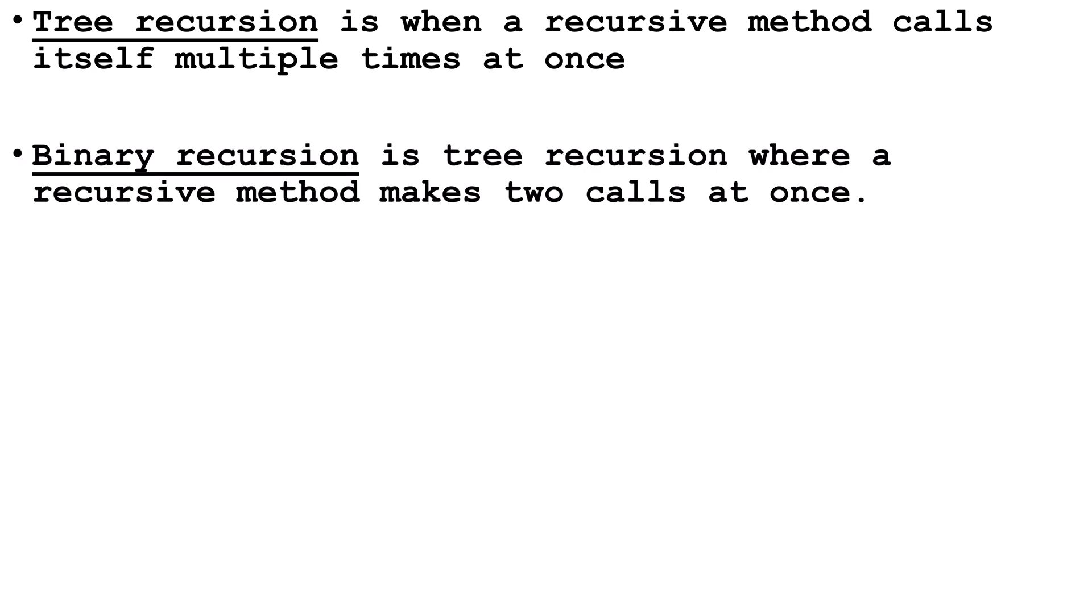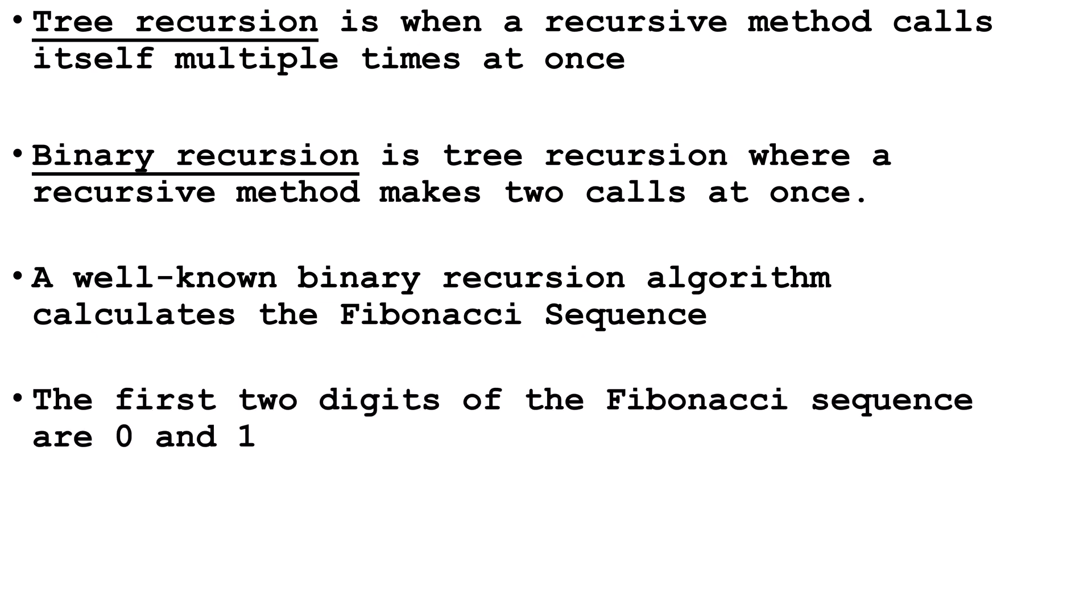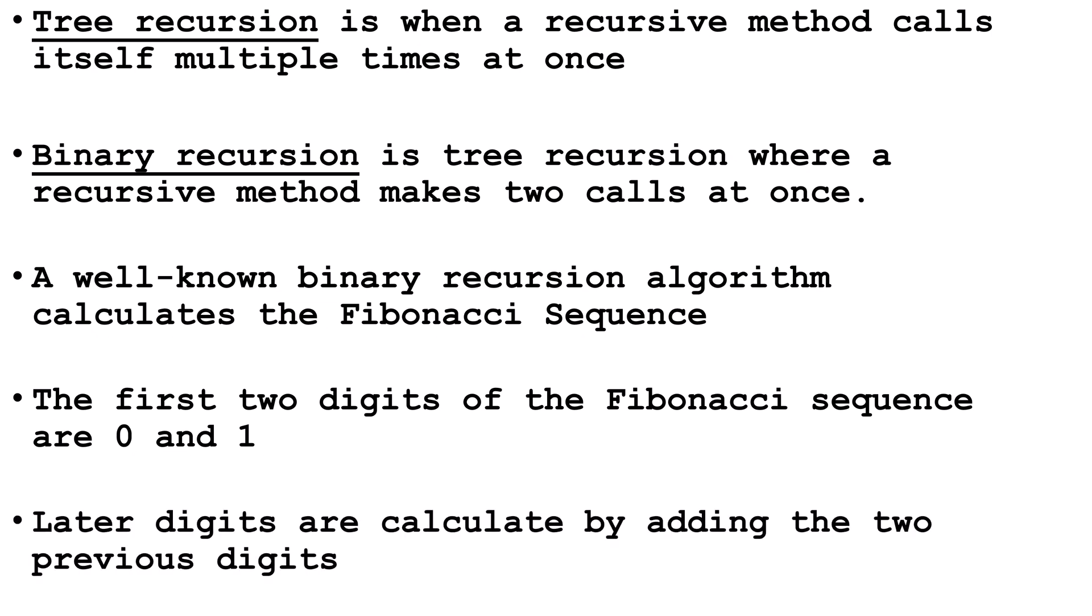Binary recursion is tree recursion where it makes two calls at once. A well-known binary recursion algorithm that we're going to look at calculates the Fibonacci sequence. The first two digits of the Fibonacci sequence are zero and one. Later digits are calculated by adding the two previous digits.